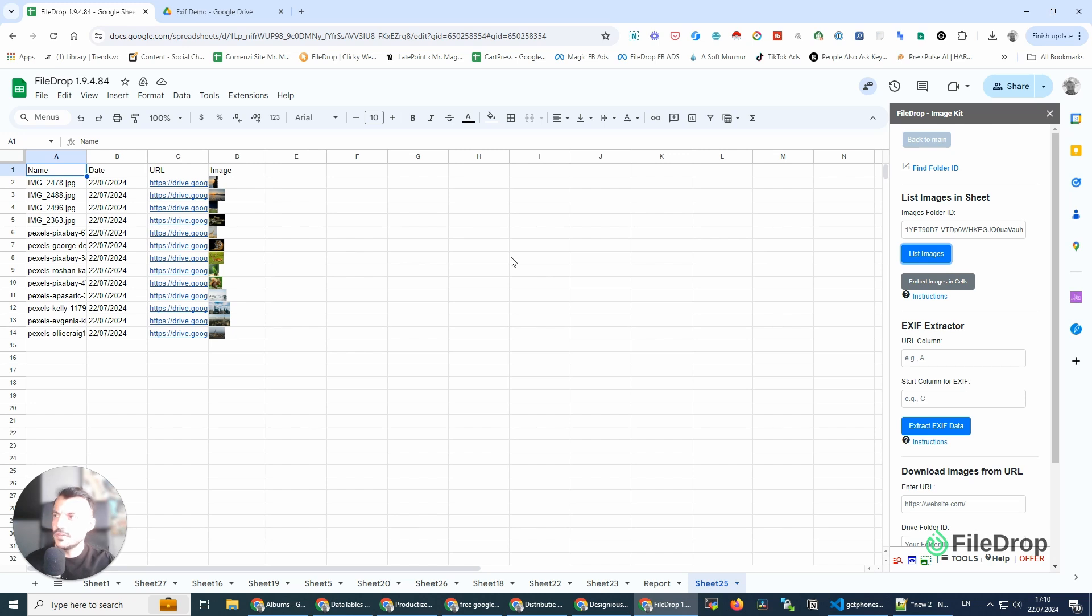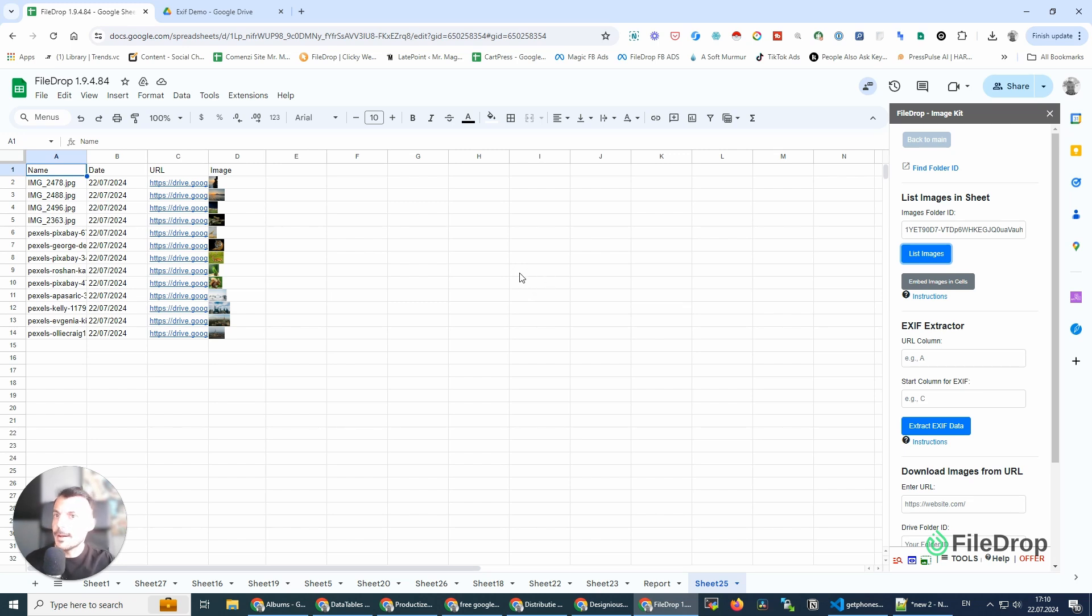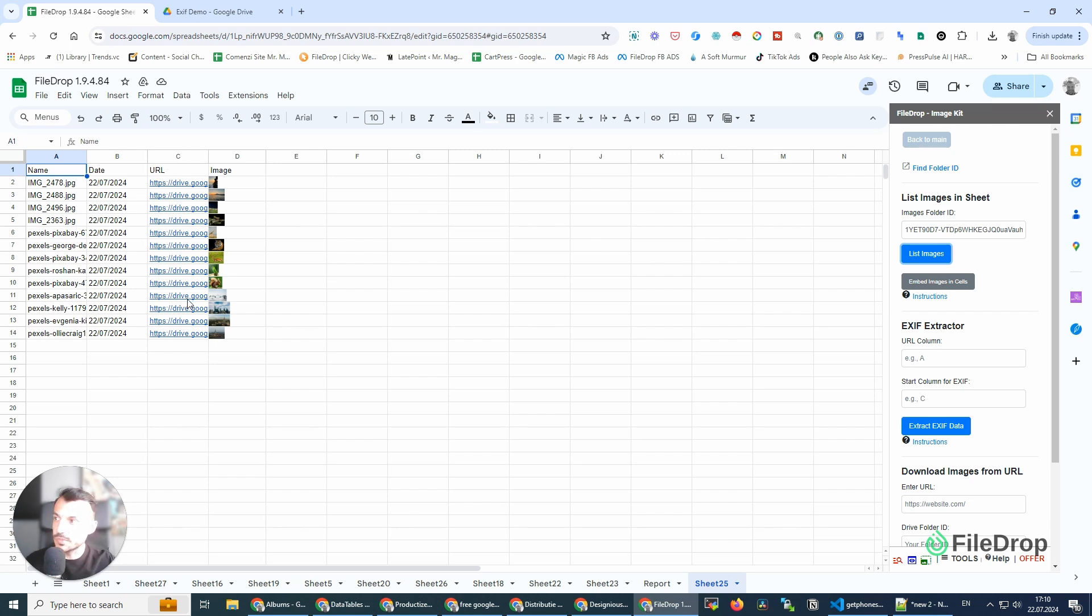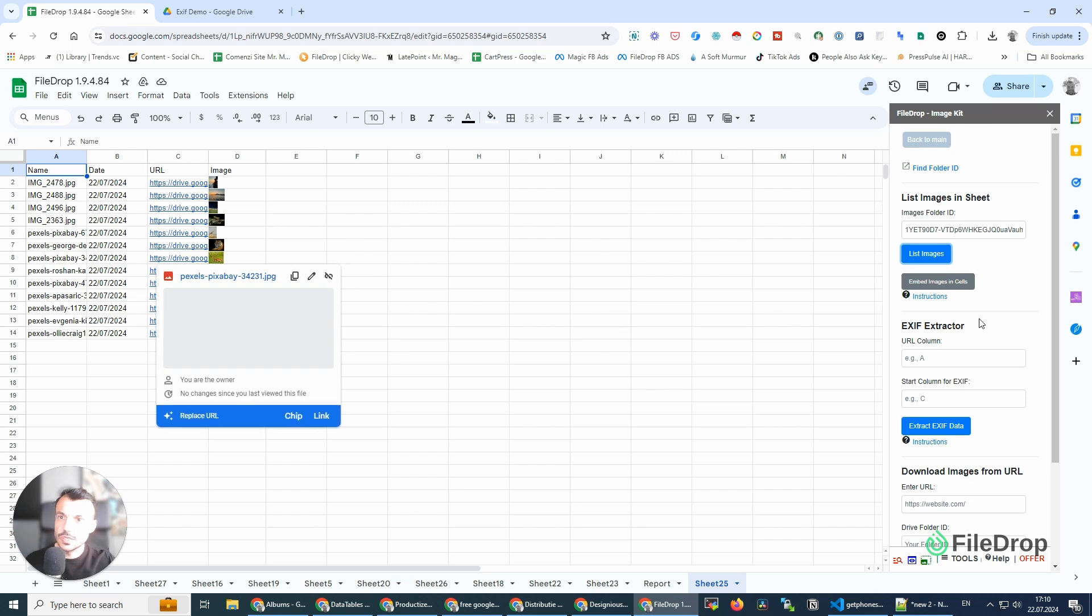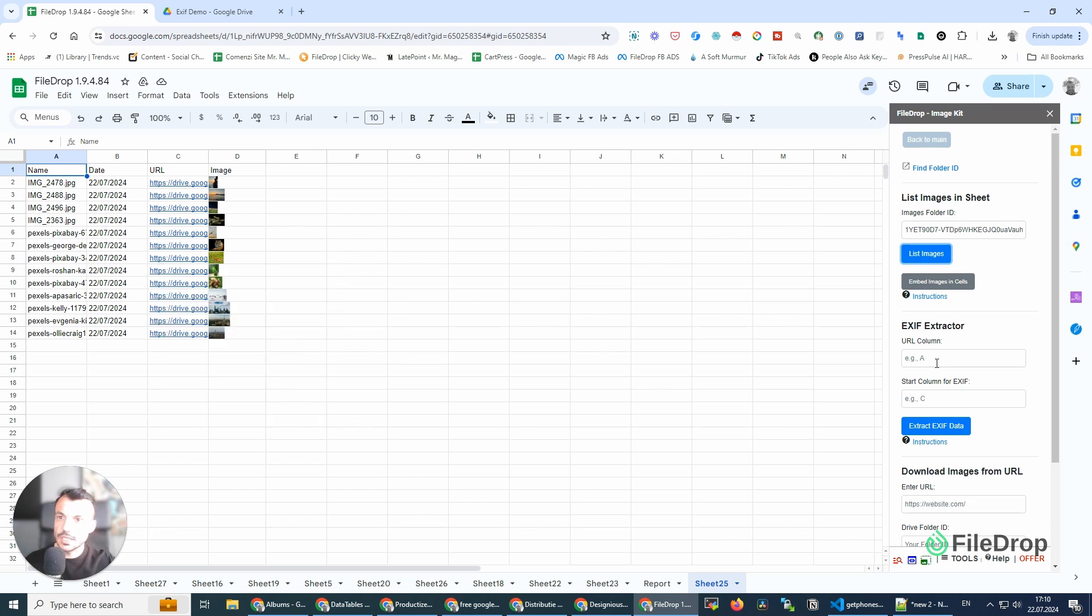I only added a few photos to make this quicker. Sometimes it might take a few seconds more if you have, I don't know, maybe thousands of images. Okay, now I have my images here. I have the URL, and this is what I need to start extracting the EXIF data from these photos.